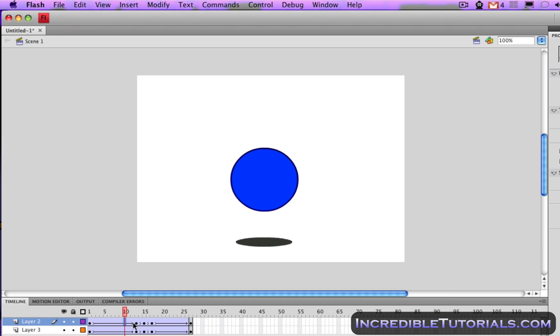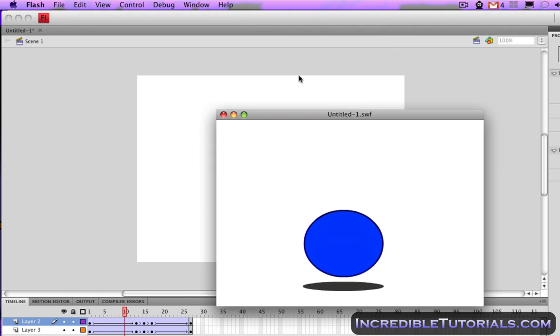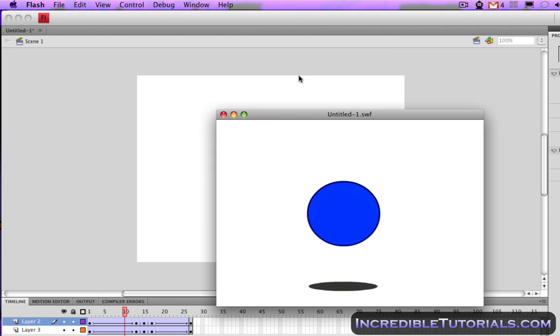But if you're looking to adjust the speed of your entire movie, you can go ahead and change the frame rate of this movie. First let me just go to Control, Test Movie, just to show you what this looks like right now.